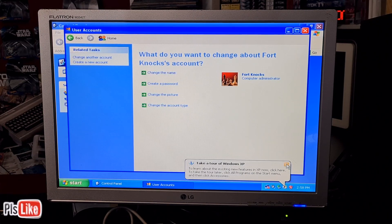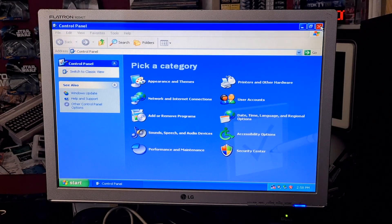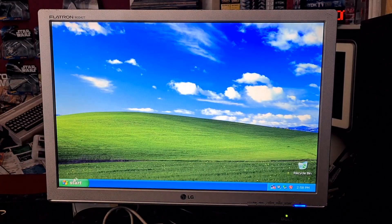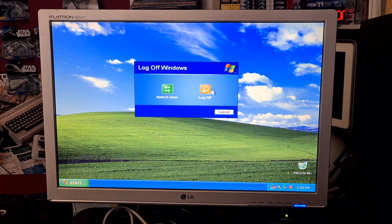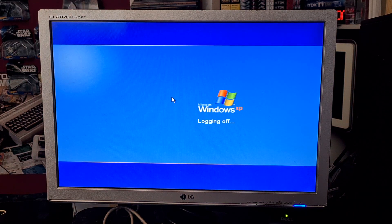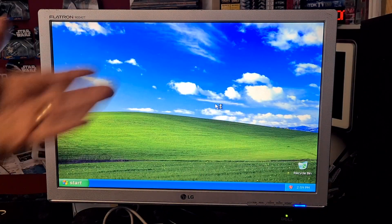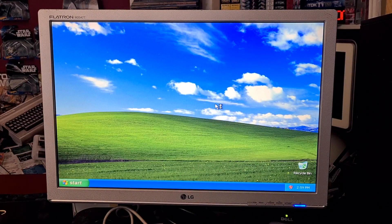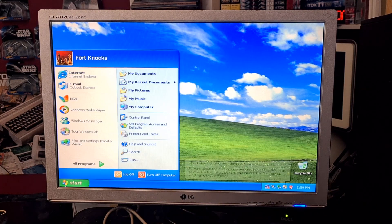We select 'Remove Password' and now the password for that account should be gone. So if we come out of this and log out, we can now see that Fort Knox has no password.